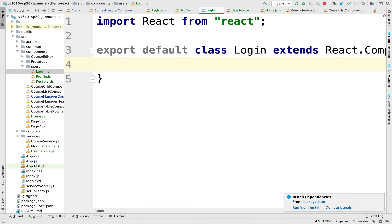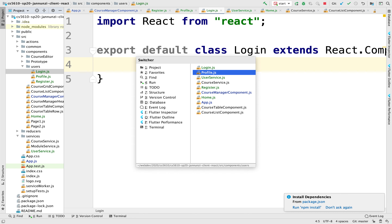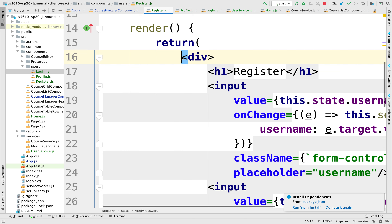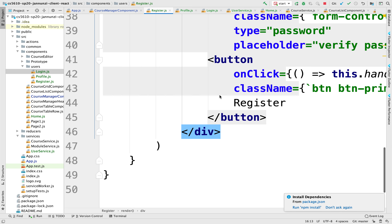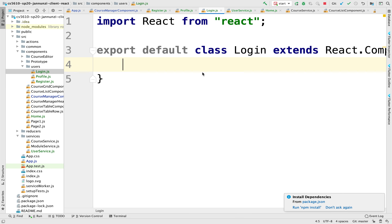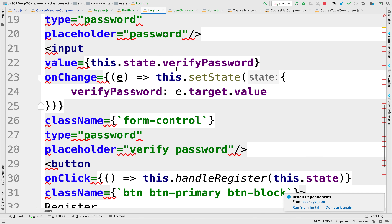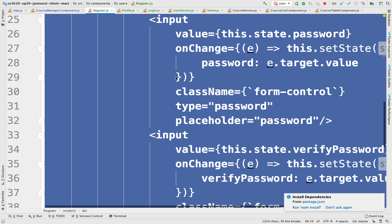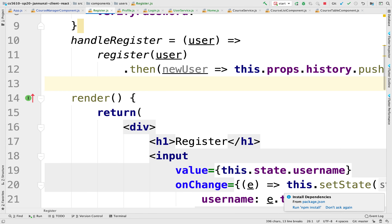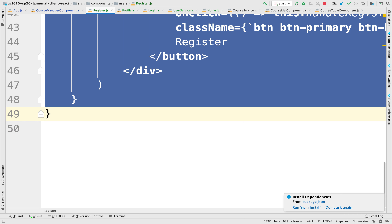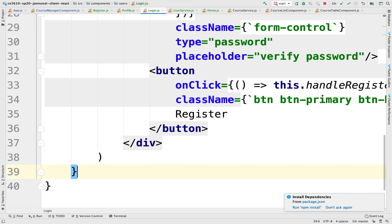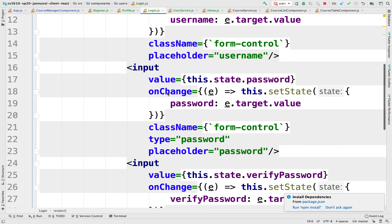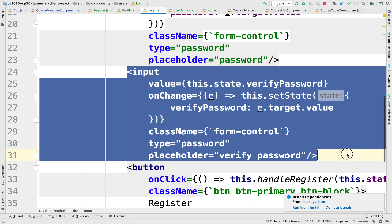Right now it's going to look very similar to our register screen. Actually, I'm going to steal quite a few things from the register screen. I'm going to grab the render and paste it here. We don't need a couple of things — we're going to use a username and a password. We're not going to do the verified password, so I'm going to remove that.